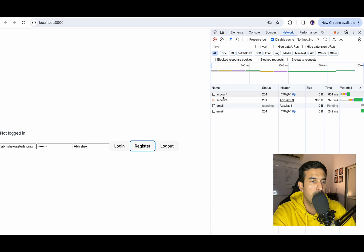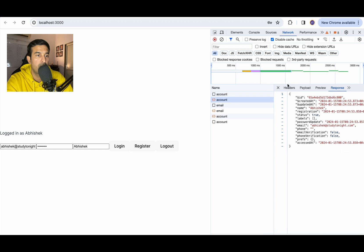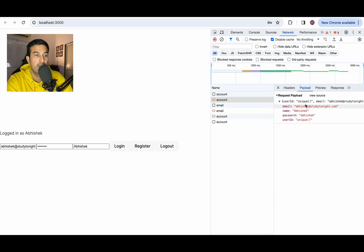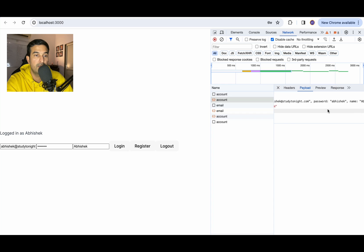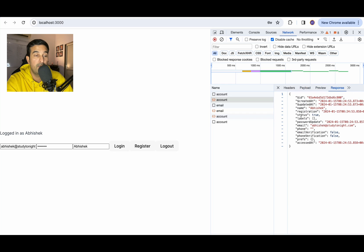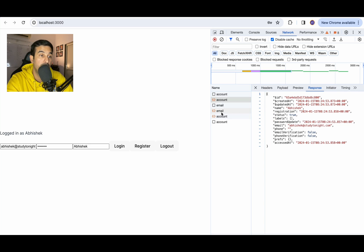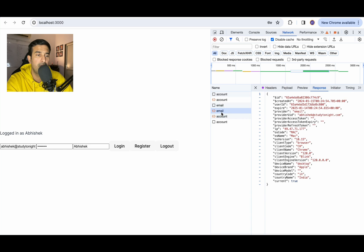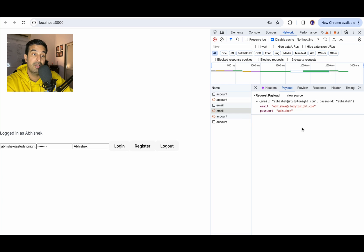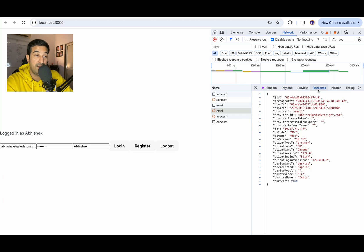A request call went to account. What was the payload for this? It was unique ID, email, password, Abhishek name, and the response that we got was this. We got an ID, created at, updated at, name, so much information. Then the email API call was triggered where the payload was email and password. So this one would be the login one, I think, which is triggered after the registration is done.